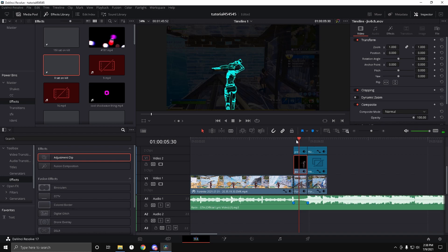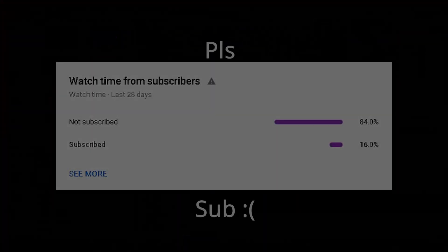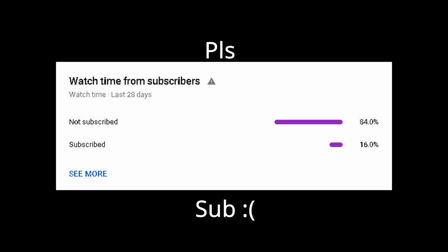If you enjoyed this or it helped you in any way, please consider subscribing — we're so close to five thousand subscribers. Peace, we'll see you next time.